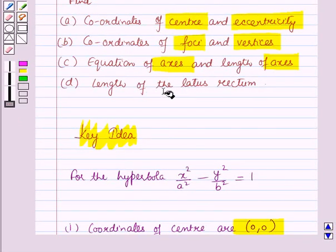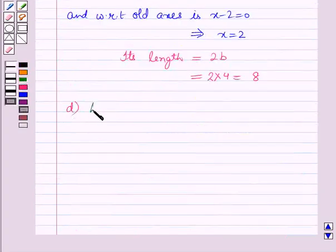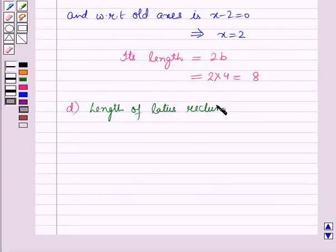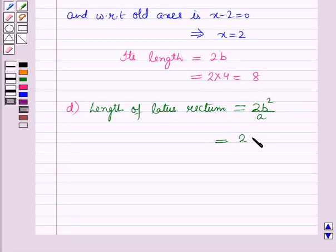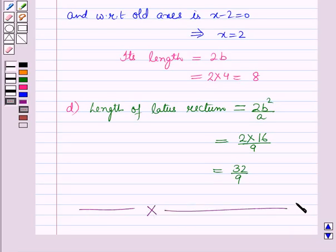In the last part, we find the length of the latus rectum. The length of the latus rectum is 2b² over a, equal to 2 × 16 over 9, which is 32 over 9. Taking the positive value since length is always positive, the answer is 32/9. This is the complete solution of the given question. Hope you all have enjoyed the session. Goodbye!